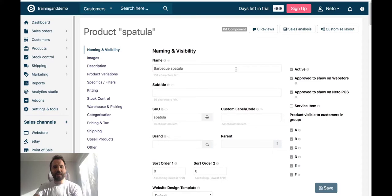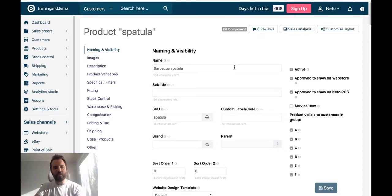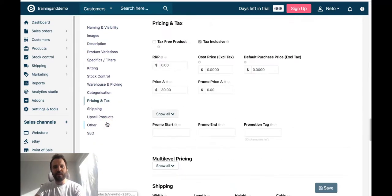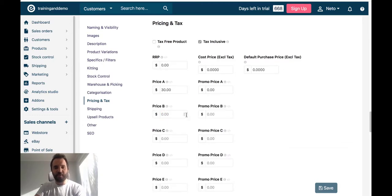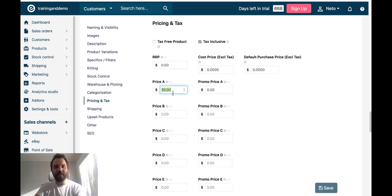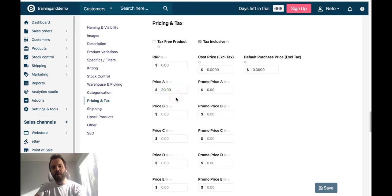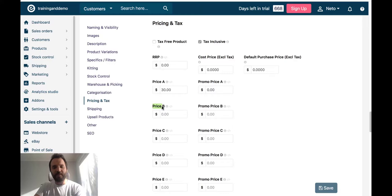I am now looking at the edit page for this product in my control panel. And if I go down to the pricing and tax section, I will see the price fields available for these products. Currently, price A is my default pricing used for the web store and for the point-of-sale. What I want to do is use the price B to become my point-of-sale pricing.